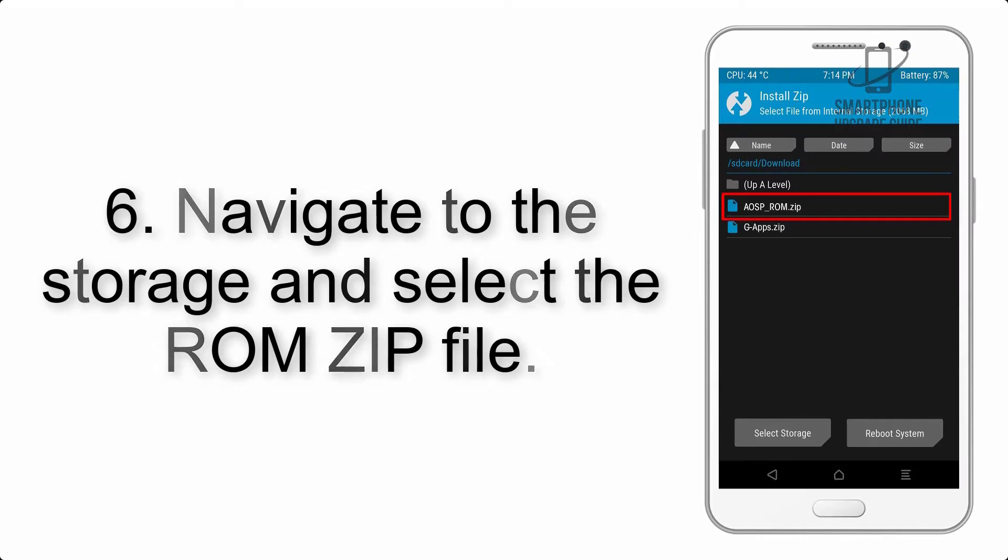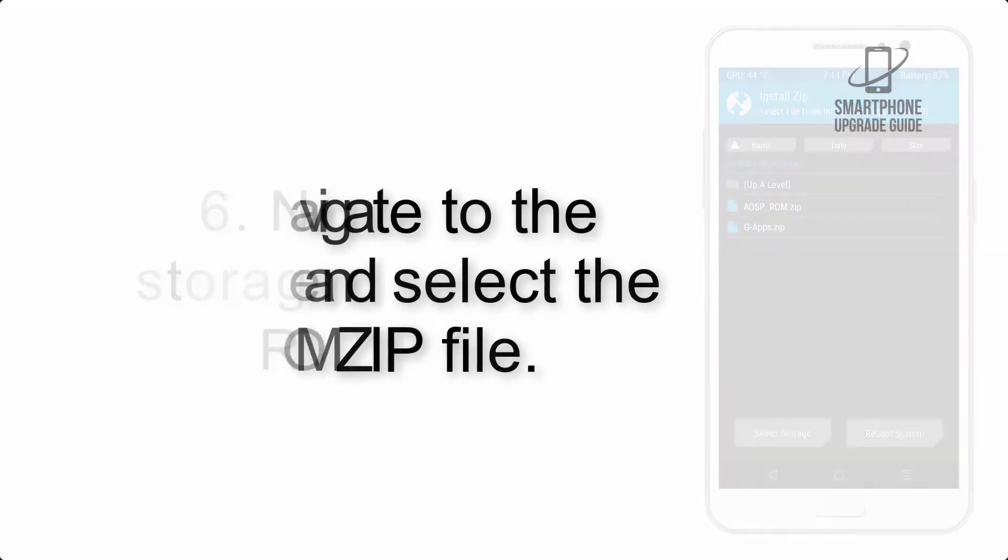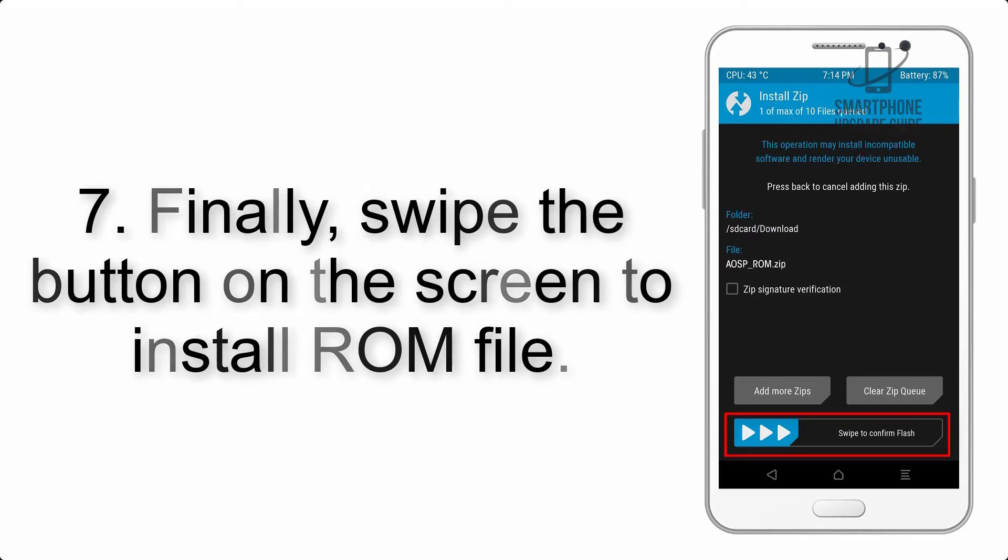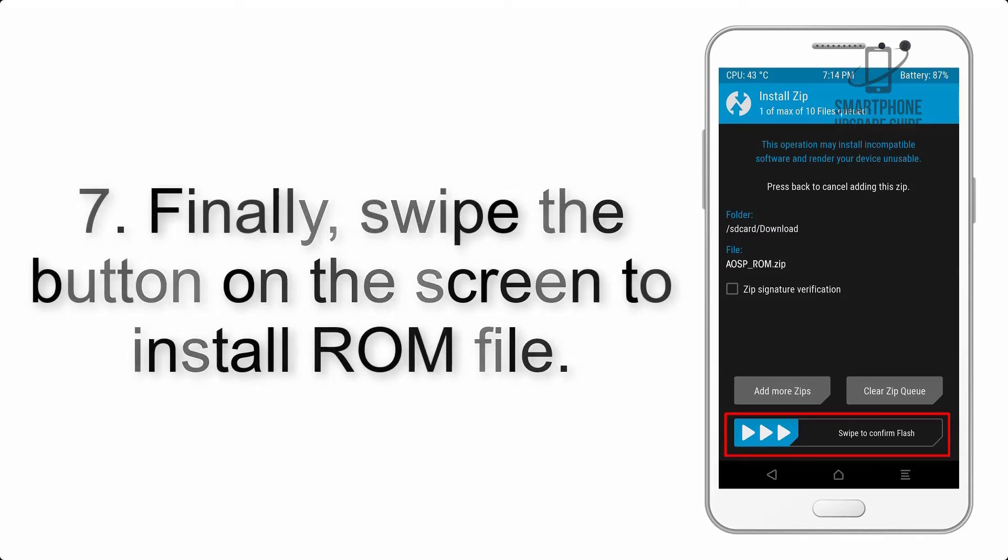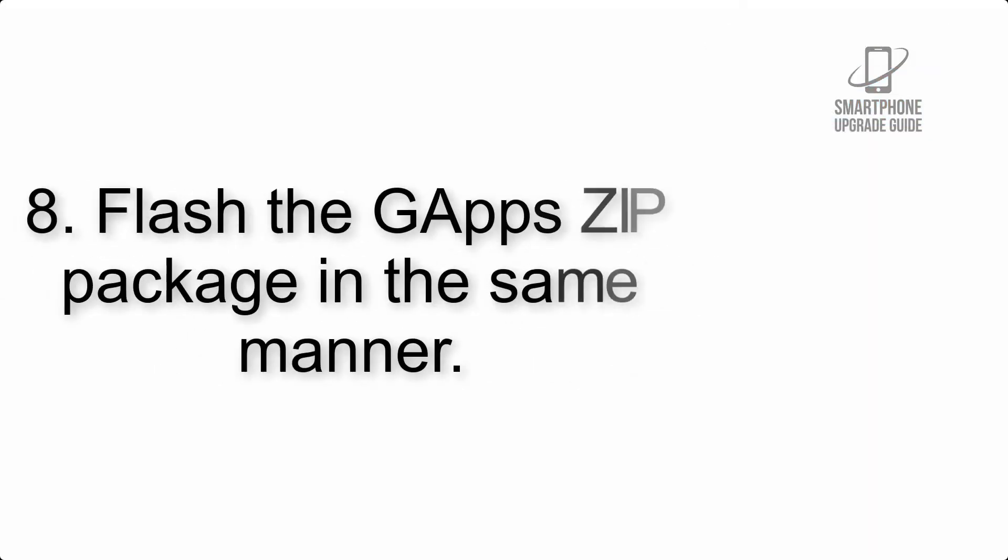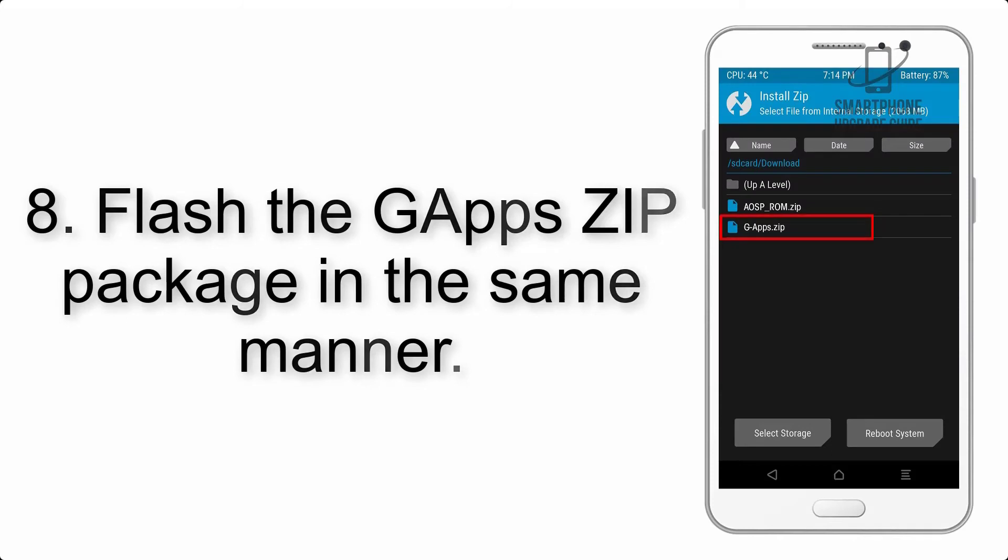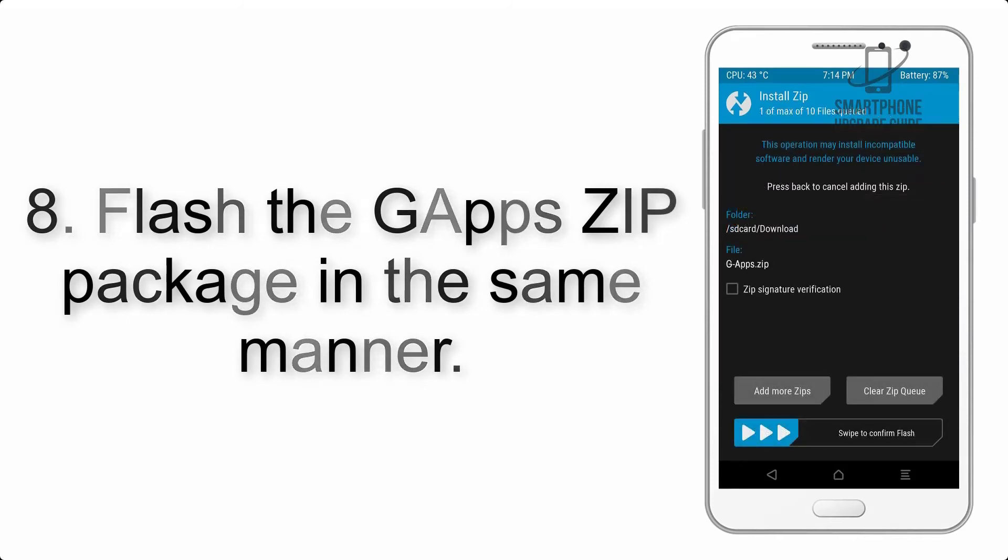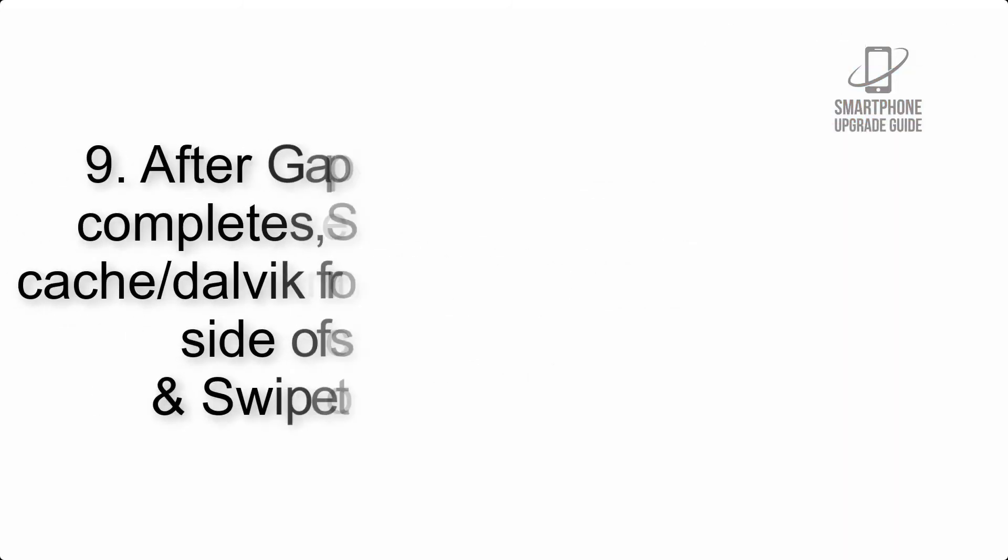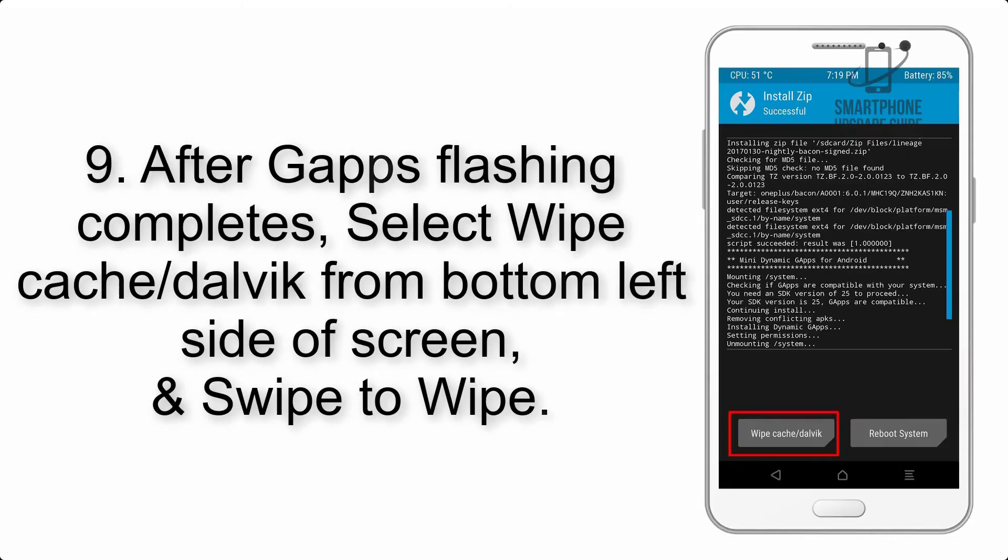Navigate to the storage and select the ROM zip file. Swipe the button on the screen to install the ROM file. Flash the GApps zip package in the same manner.